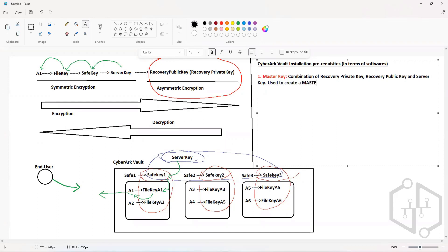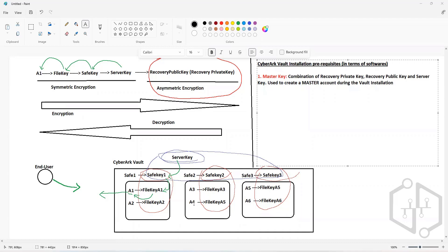This Master Key is going to be used to create a Master Account during the vault installation. Since the Master Key contains the Recovery Private Key, Public Key, and Server Key, it has access to all the information inside the CyberArk Vault — all the safes that you create, all the accounts that you onboard — every single piece of information.